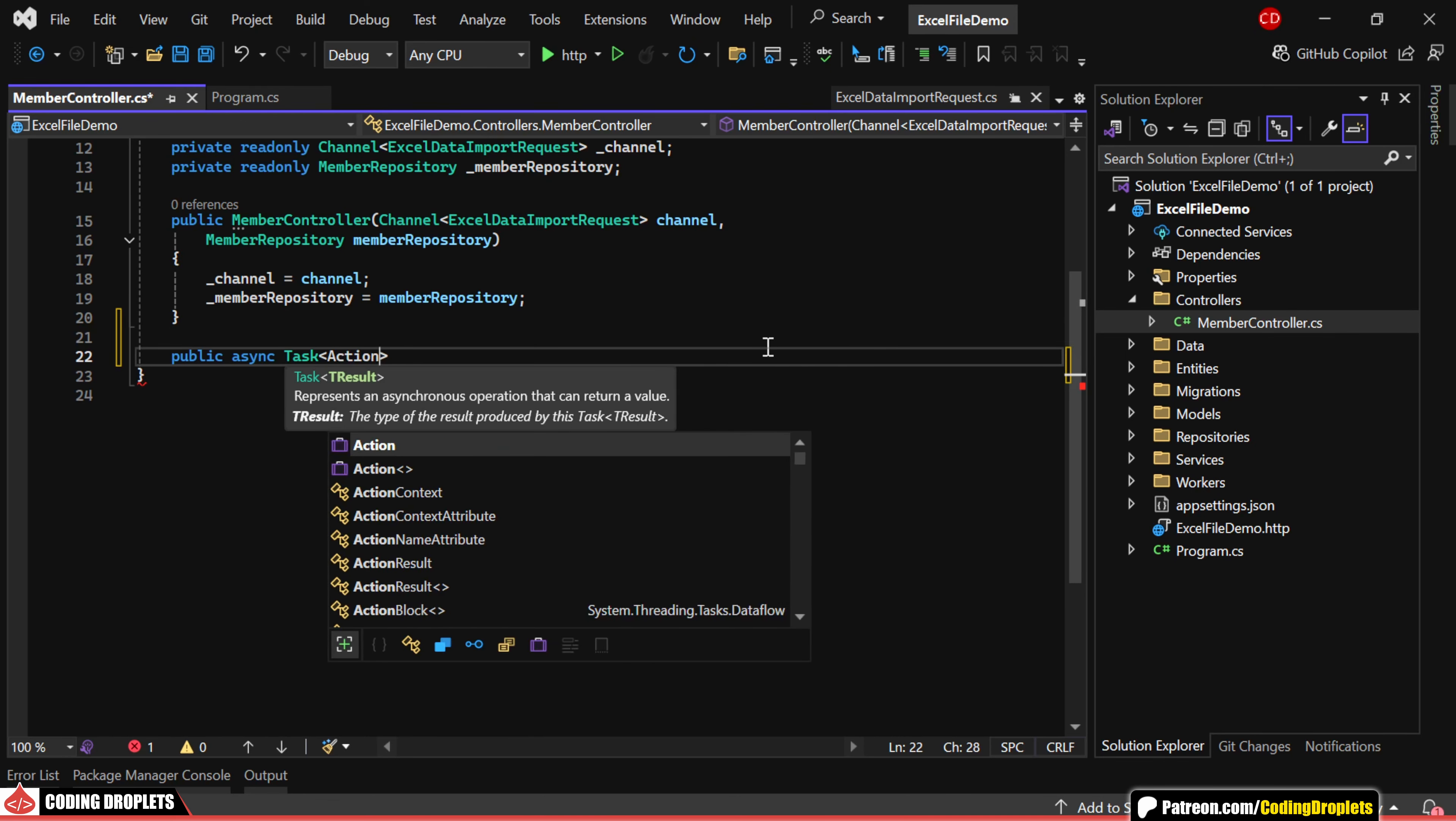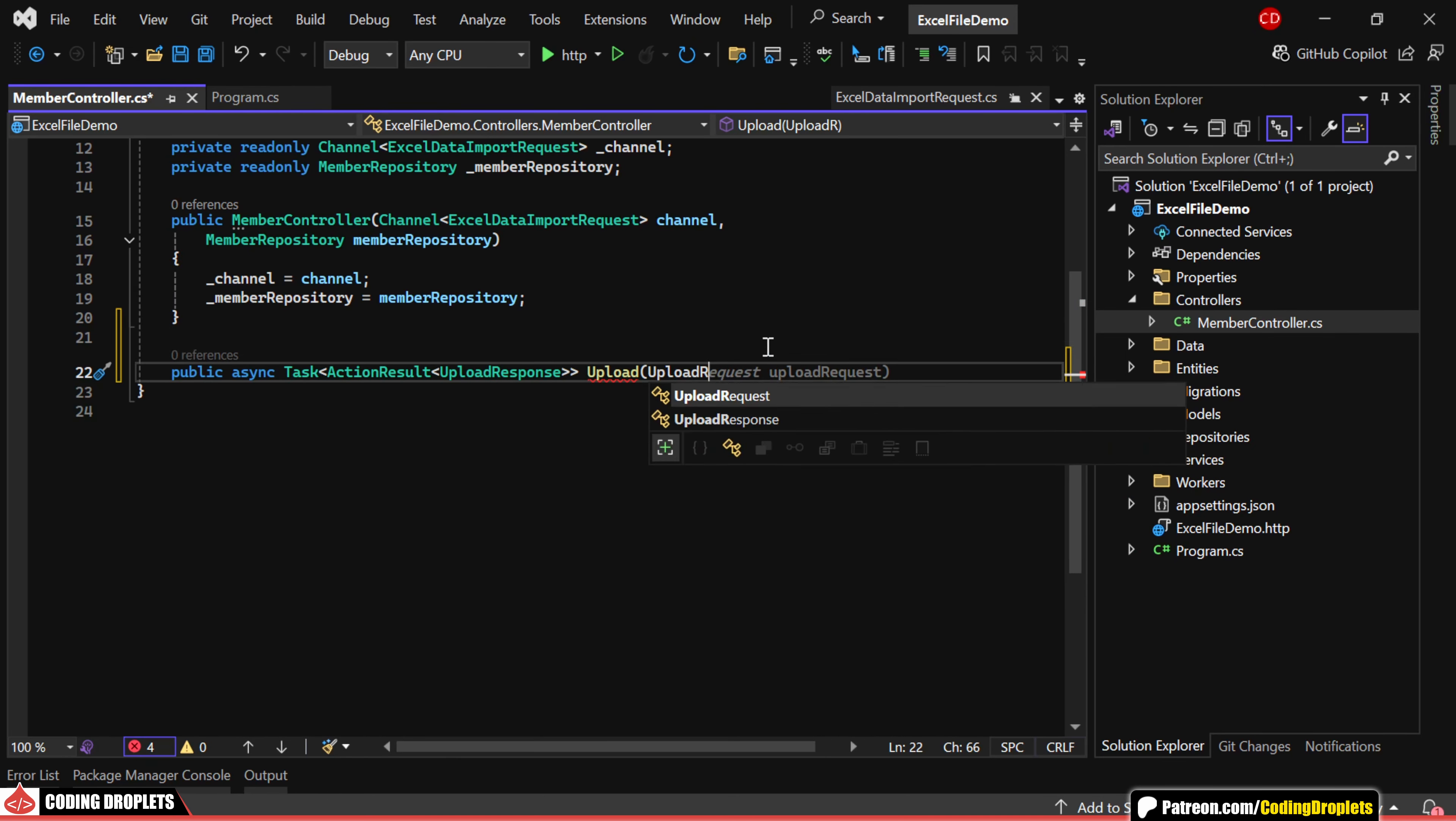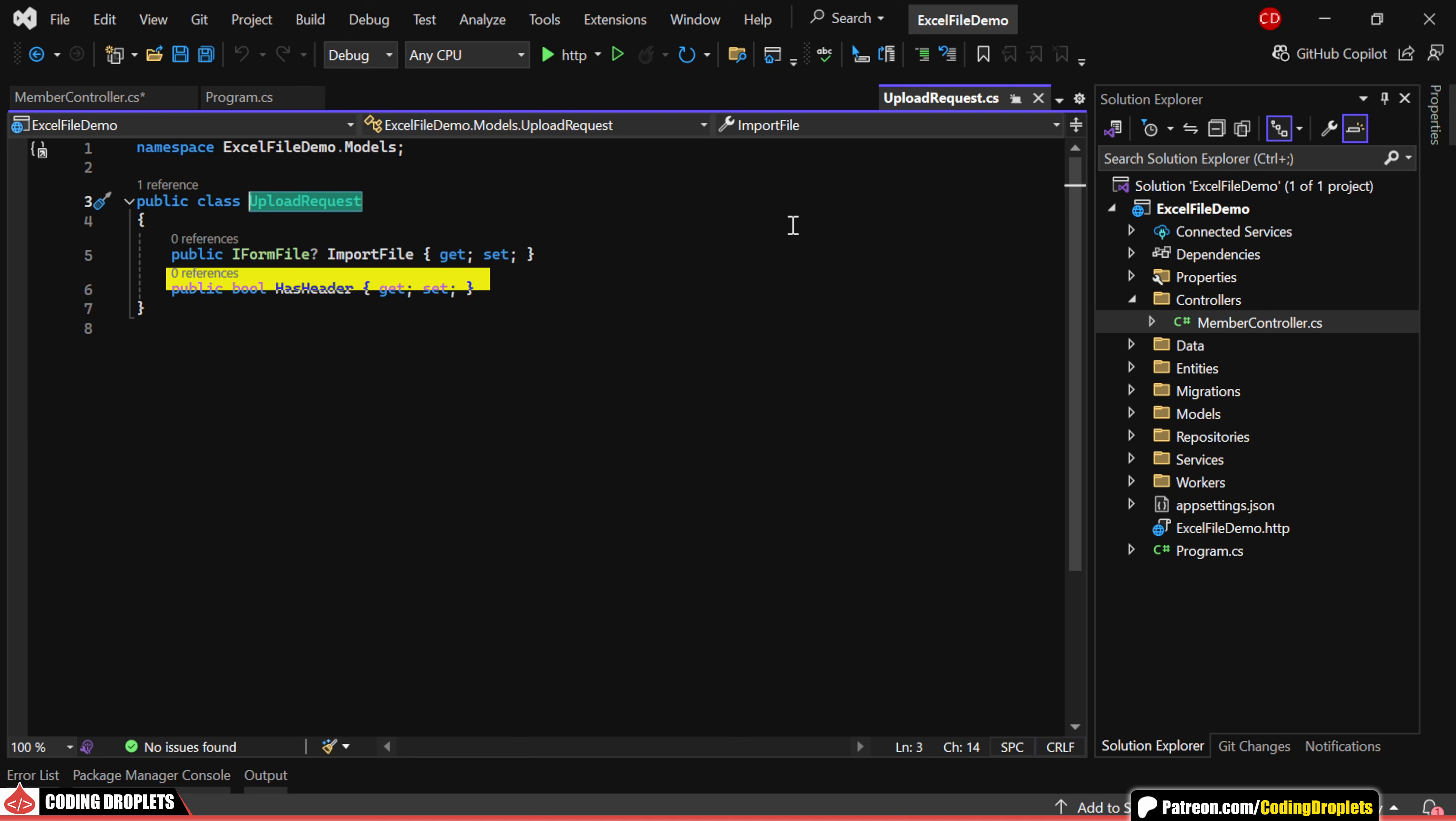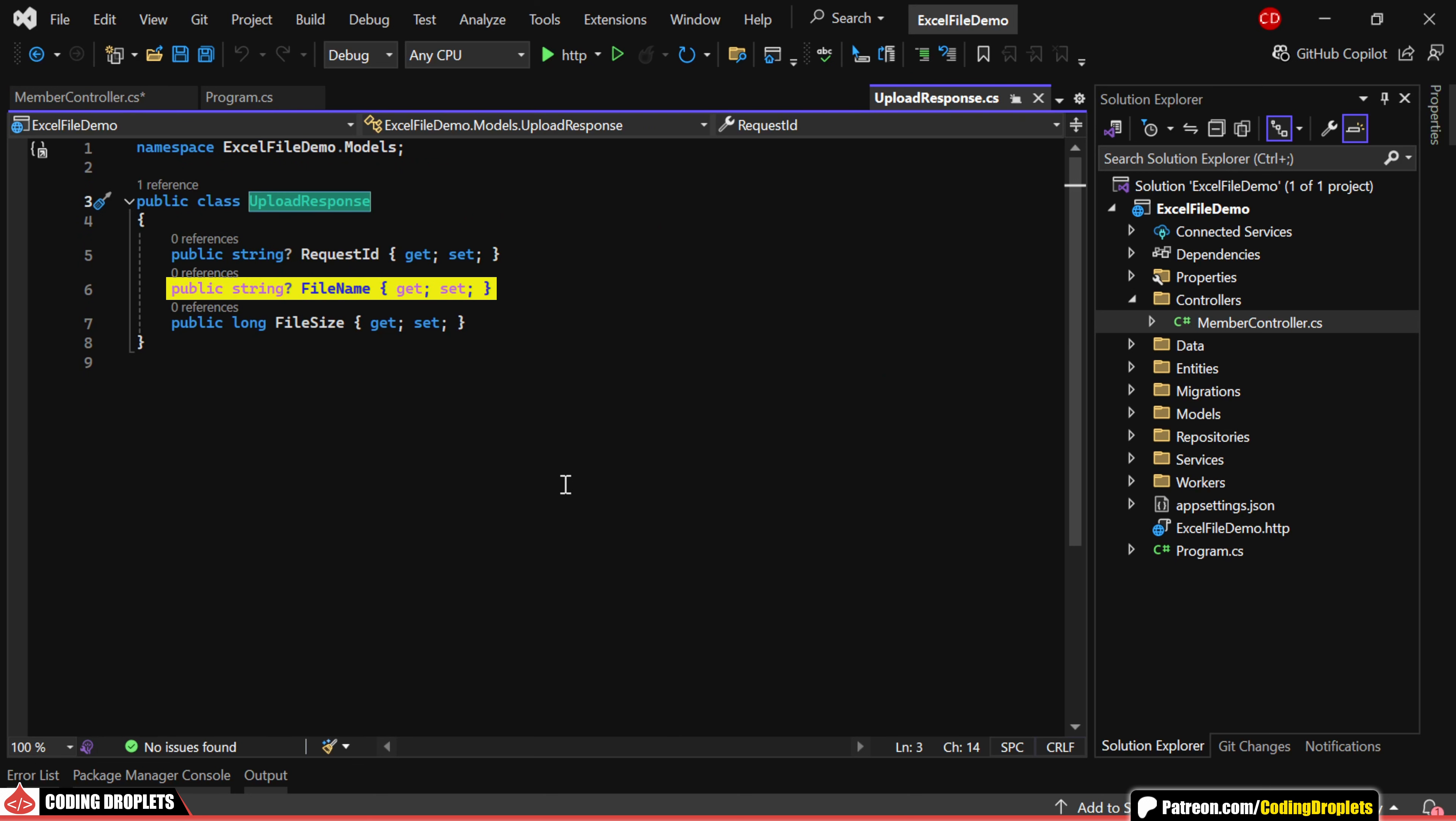First, I'll create an API method for uploading the Excel file. This method accepts an UploadRequest object, which has two properties: the file to import and a Boolean value has header. Once the method is executed, we return an UploadResponse object, which contains the unique request ID, file name, and file size.